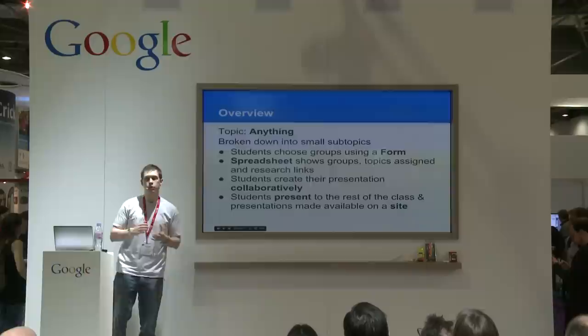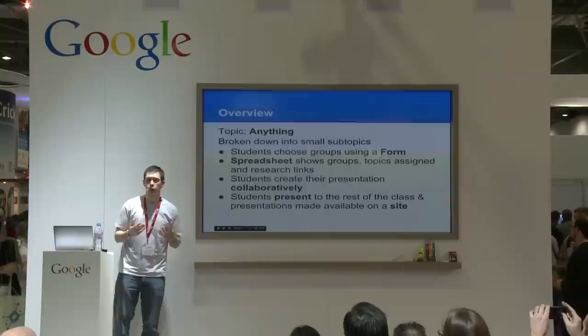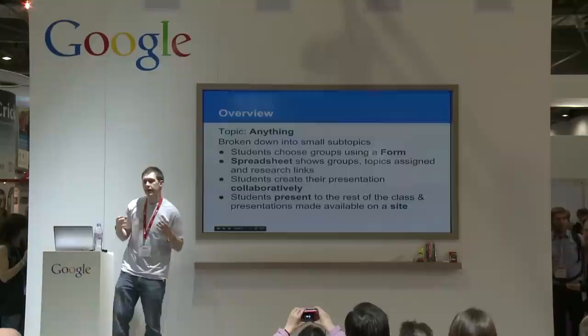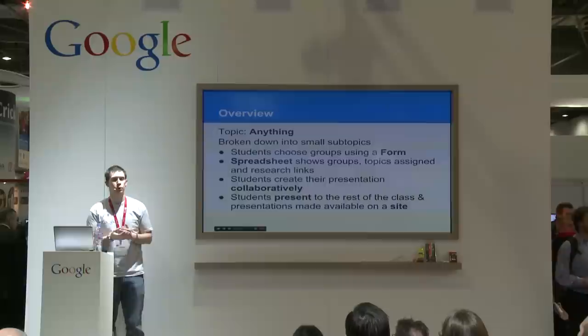The topic that I'm going to talk to you about is just basically a beginner's topic. It's going to be a project that you could run with little knowledge of what Google Apps is — really straightforward. The actual topic that you're teaching could be about anything. I'm an ICT teacher, so the topic that I did was the impact of technology, which I broke down into subtopics — for example, software copyright, or employment: how does technology affect employment?